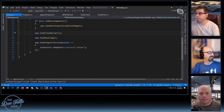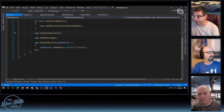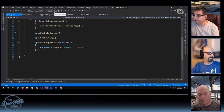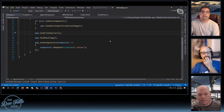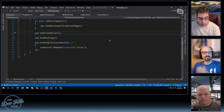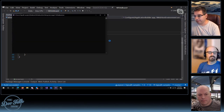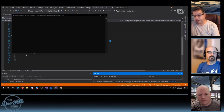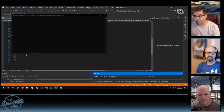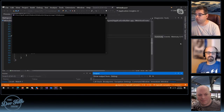So I have another application here — this is called the Whiteboard. We're going to see now that you can do more with SignalR than just chat. This particular application is using HTML Canvas.